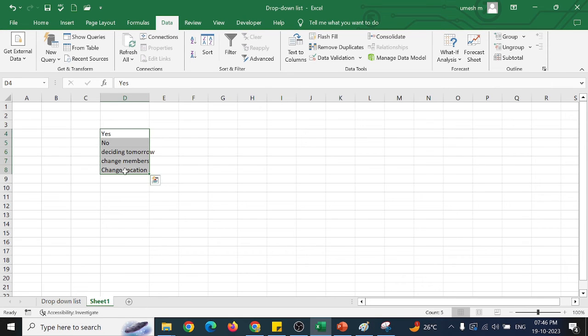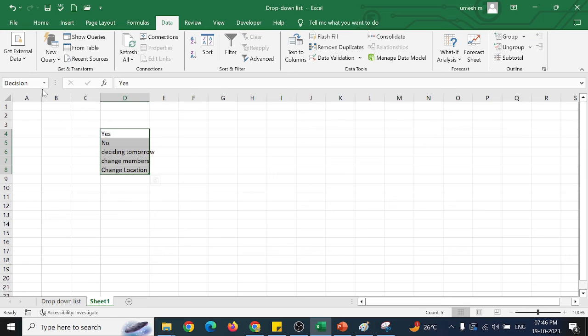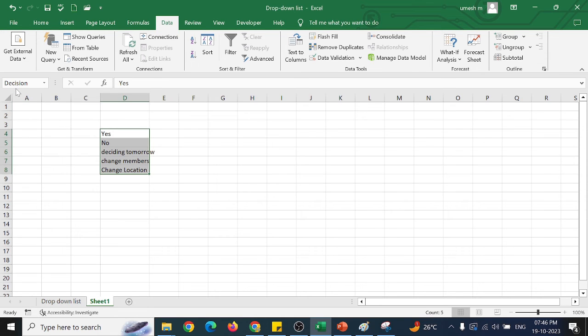Now, this is the range I want to select. Now go to the name box and say that this is my decision box. Just enter. So if you select this range, it will show it as a name of the box as decision.